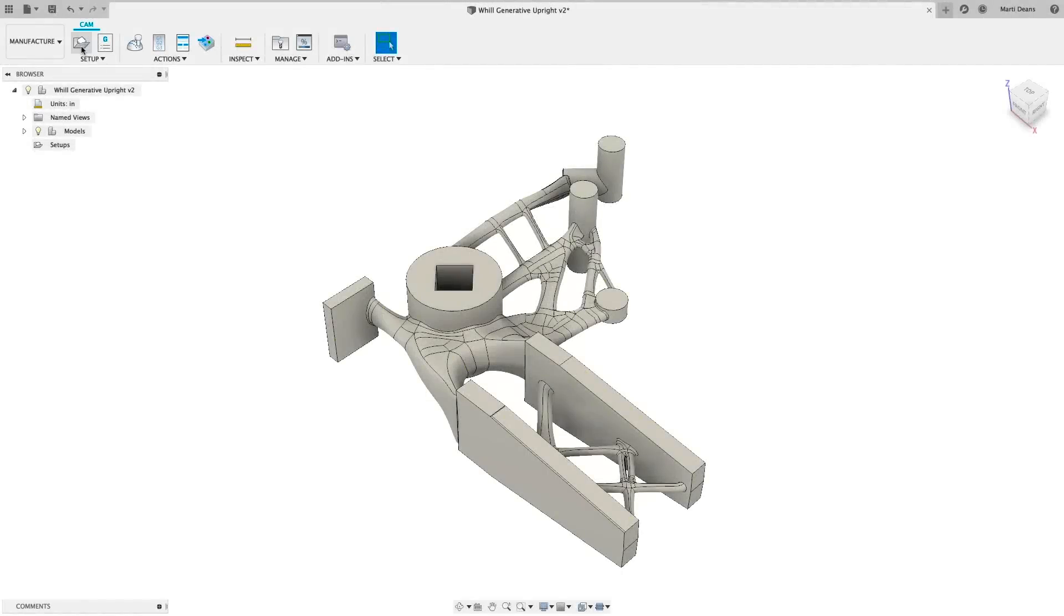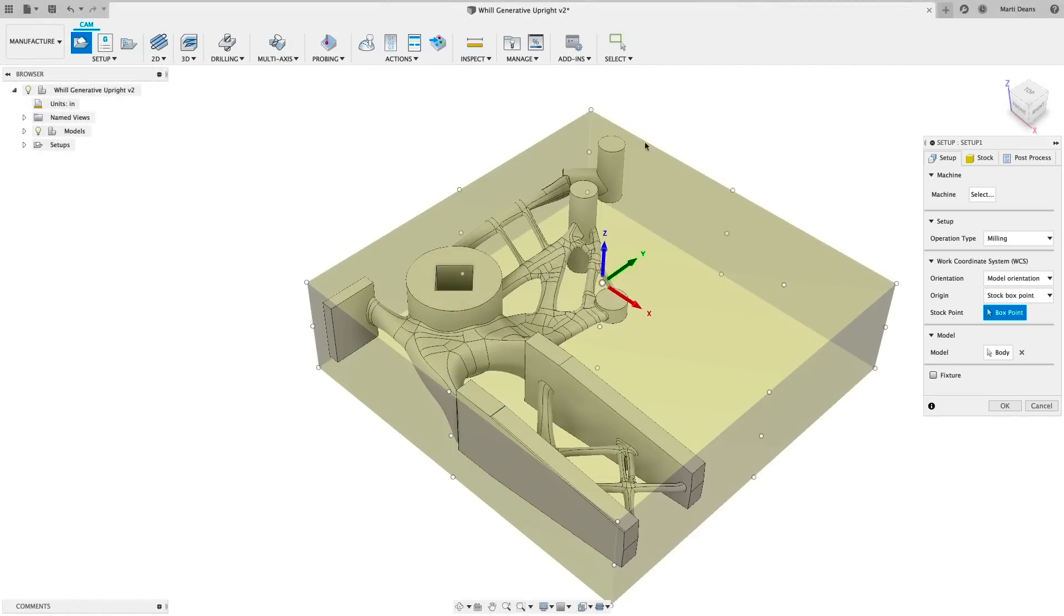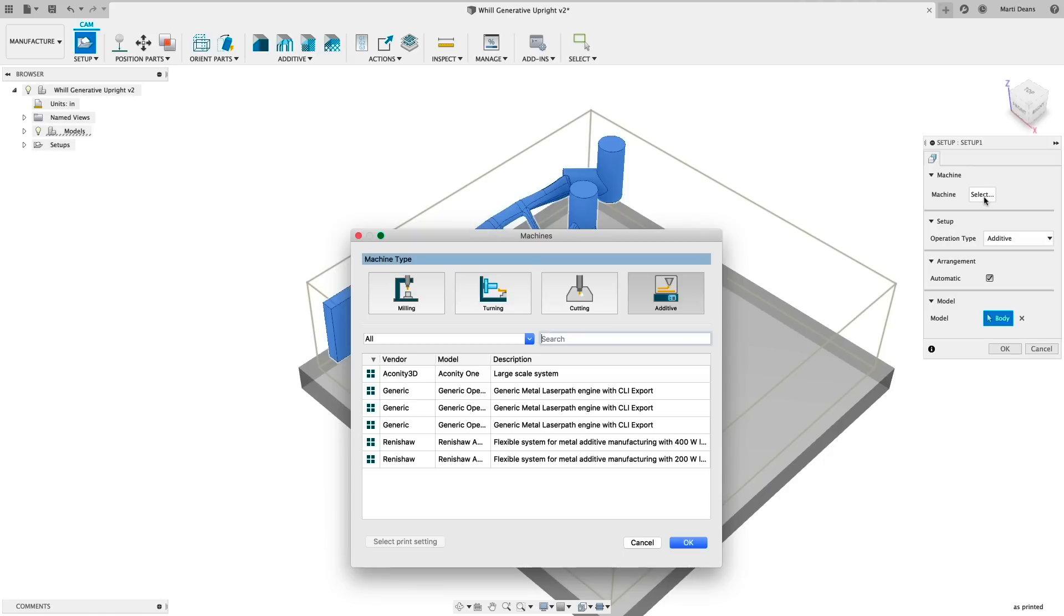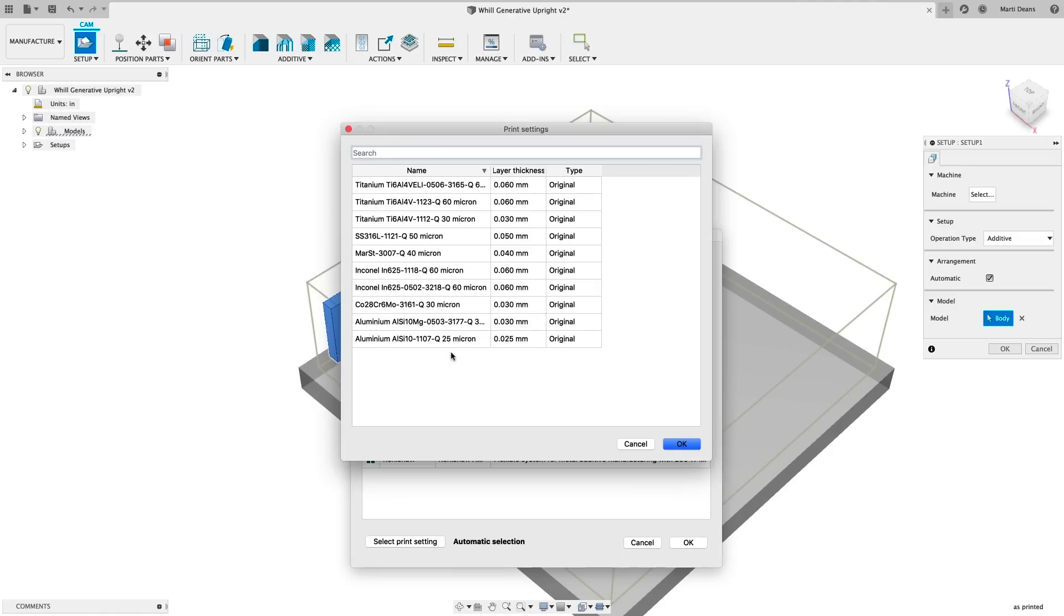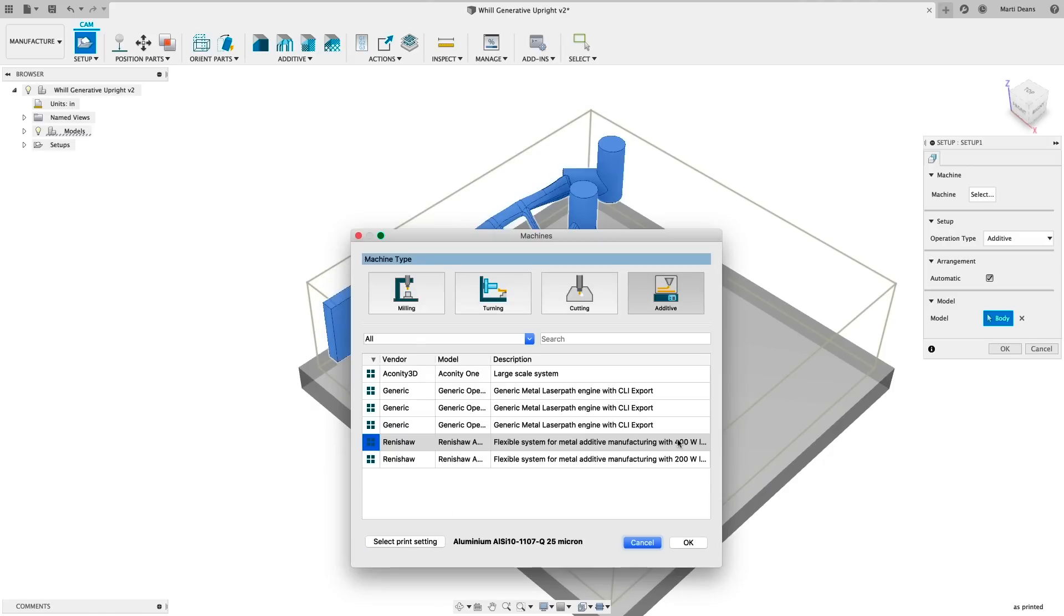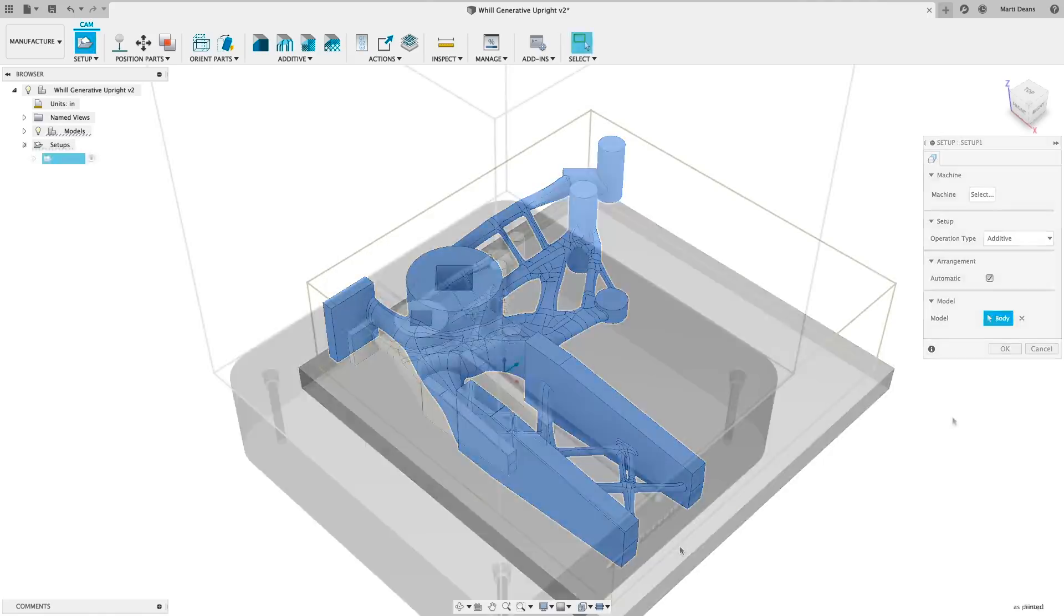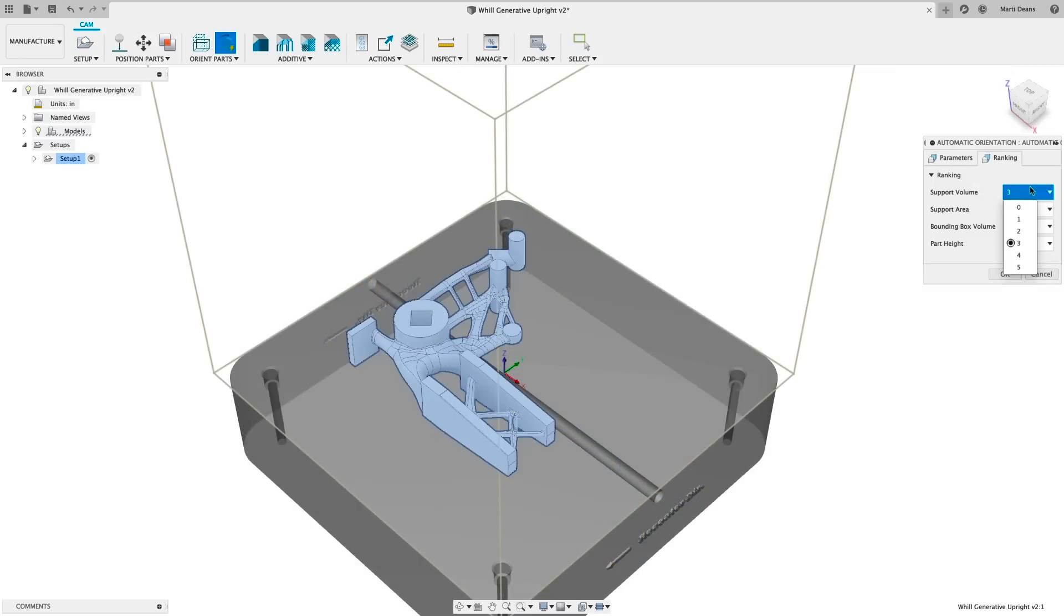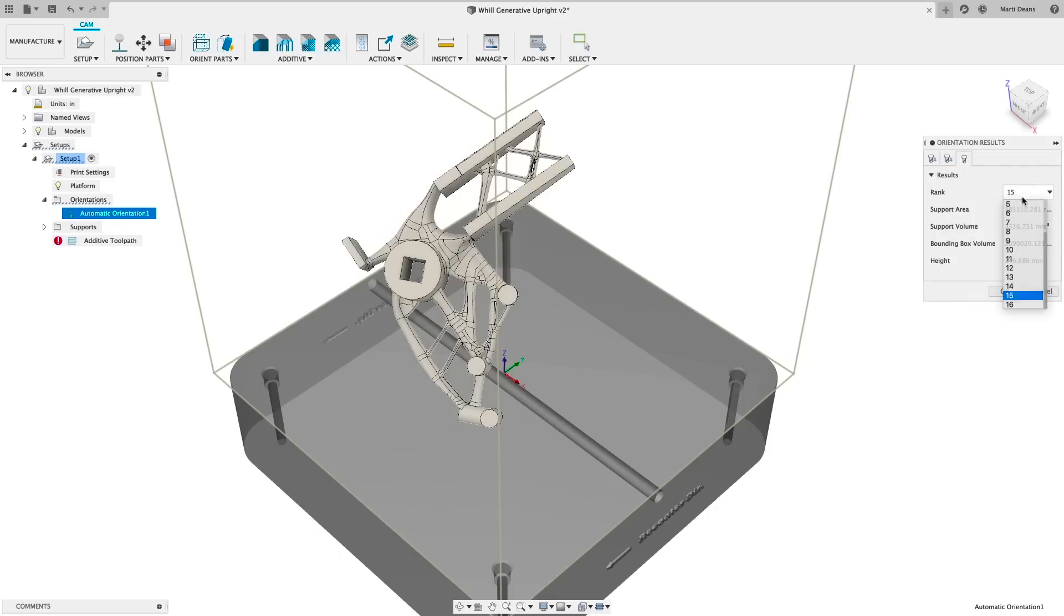Additive manufacturing is now a supported process in Fusion 360. Create toolpaths for metal powder bed fusion machines. Define the machine and print settings for the job, then use automatic orientation to optimize the part orientation based on user-ranked parameters, like build height.